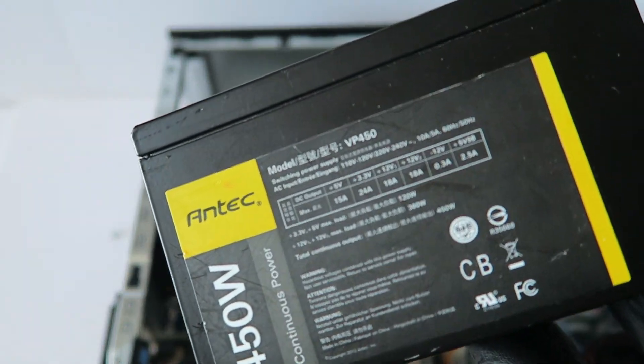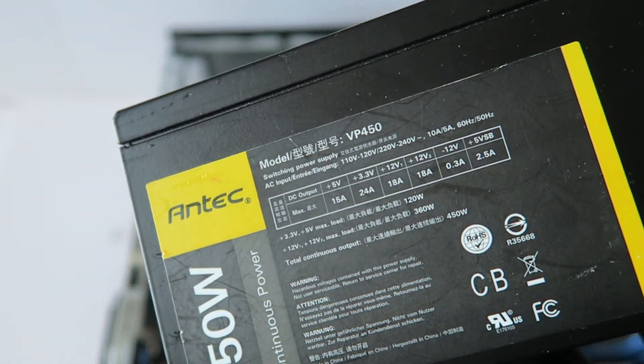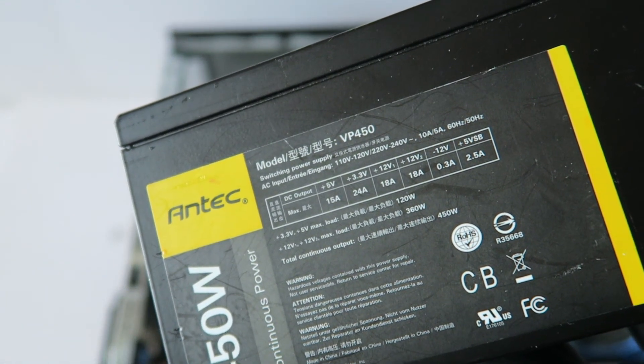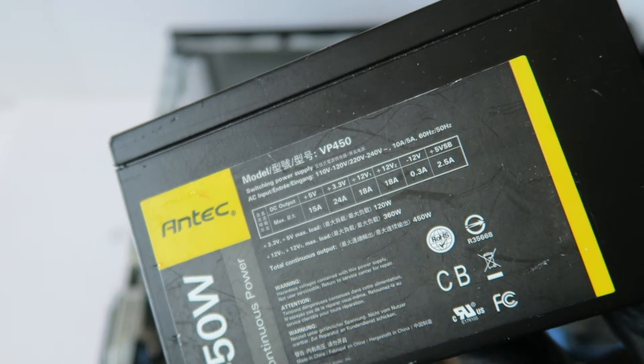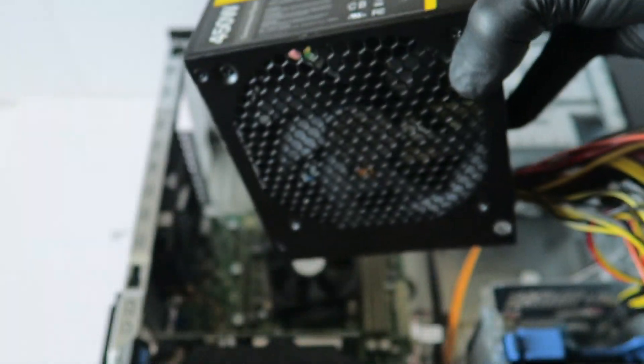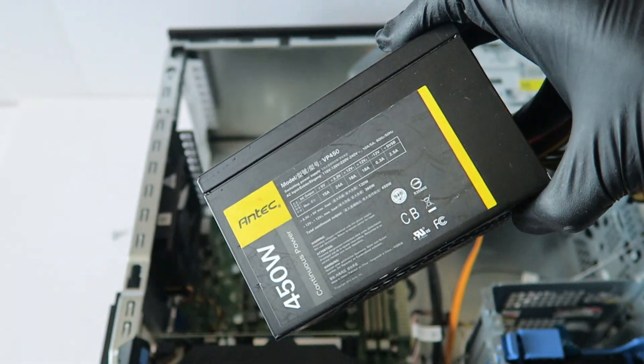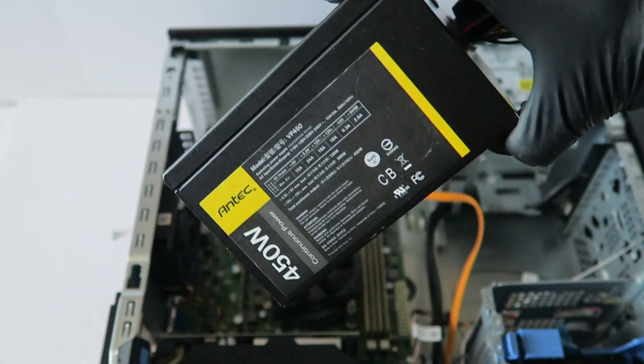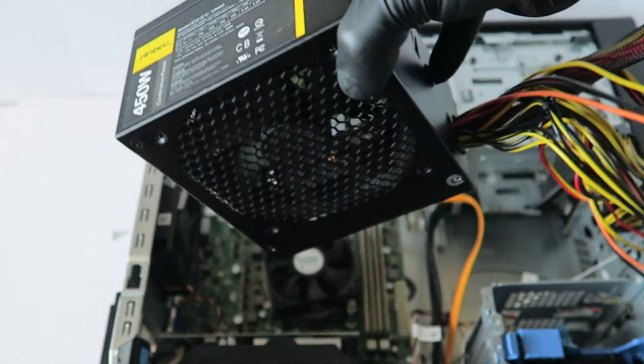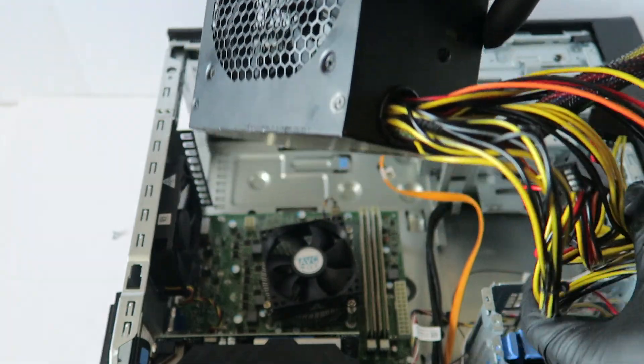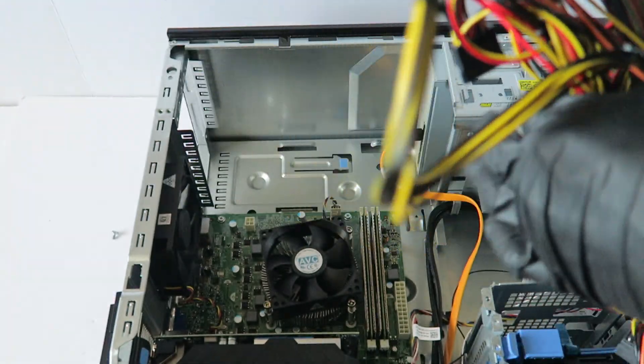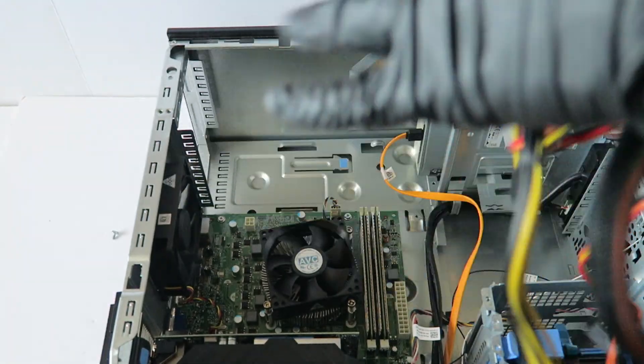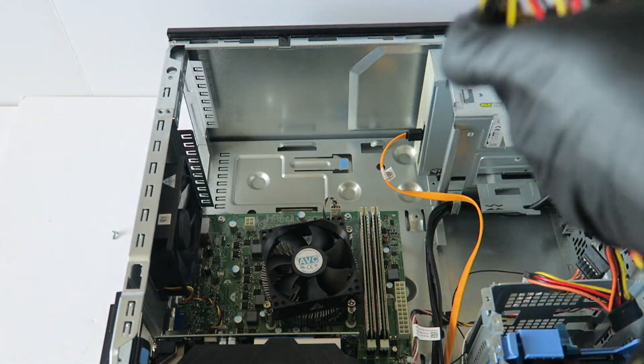So it's a 450 watt Antec, you can probably go online and get the exact same one if you want, it's a VP 450. And they have all the better ones, you can just go with the Seasonic if you want, or you can go with the Cooler Master.